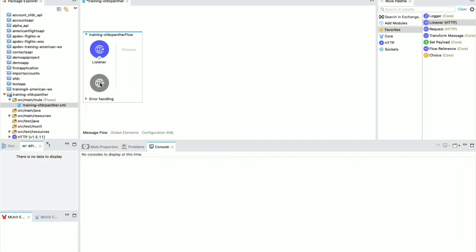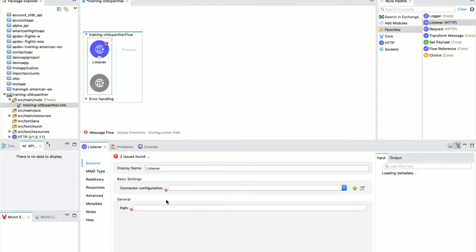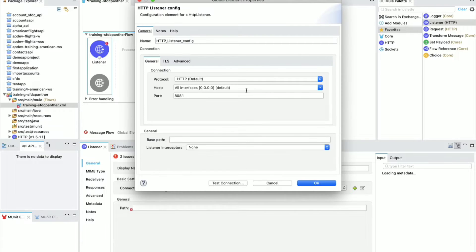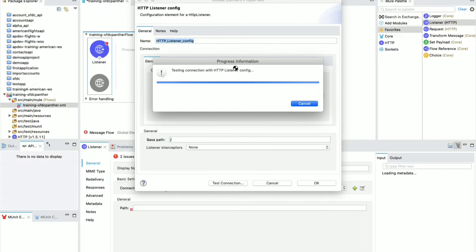Drag the Listener into the canvas. You will see a red sign because the listener needs to know where to listen — a URL, web service, table row, or file. Click the green plus icon to configure it. Change the port number to 8082 because 8081 is already in use on my PC. For the base path, I'm going to use forward slash.